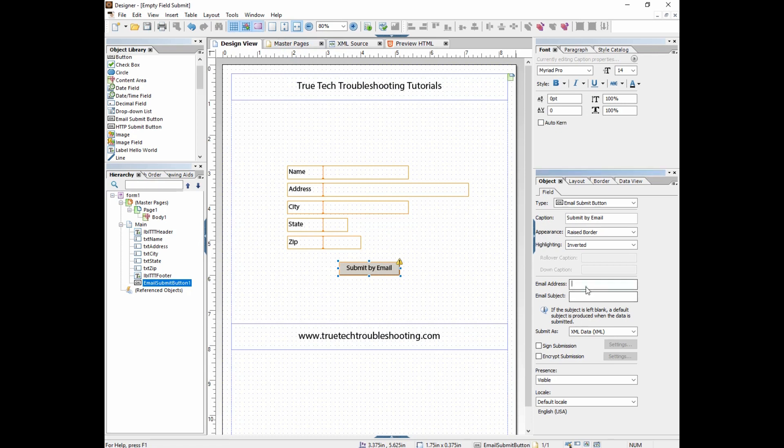Right here under the field tab, actually under the object tab and in the field sub tab, I put in an email address and then I put an email subject.